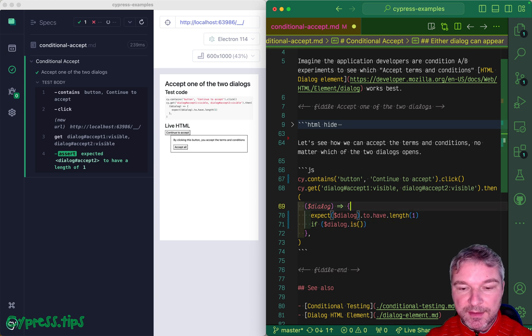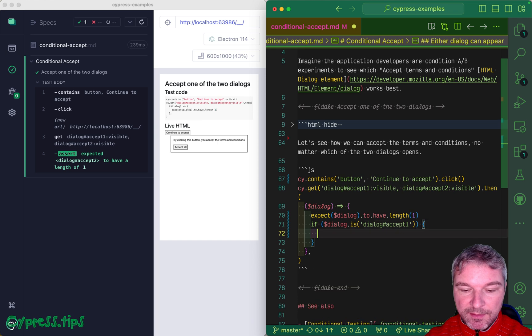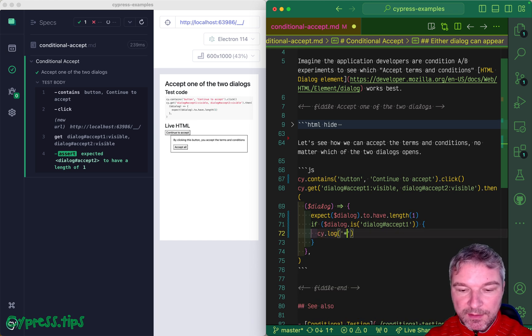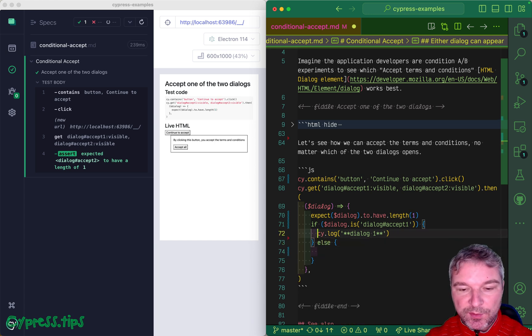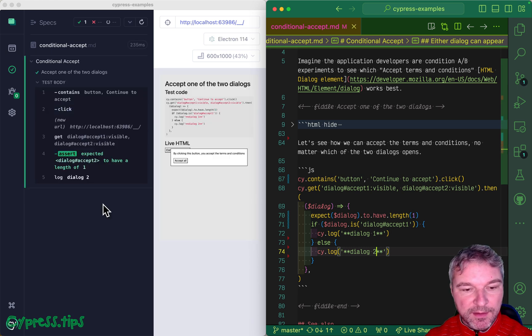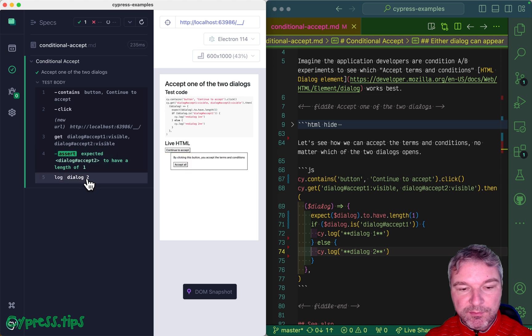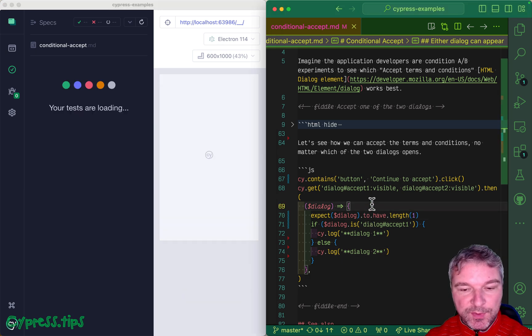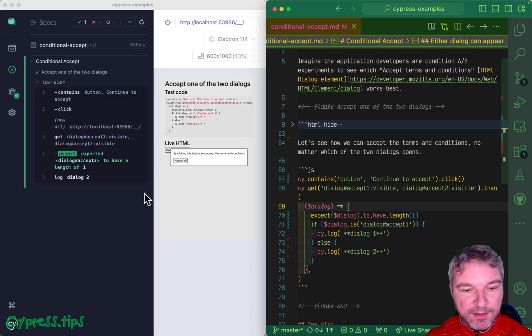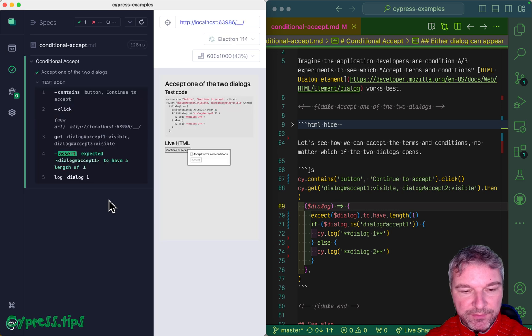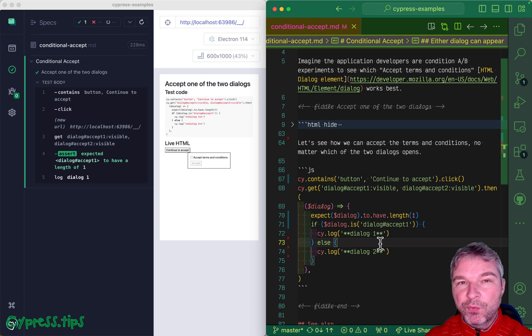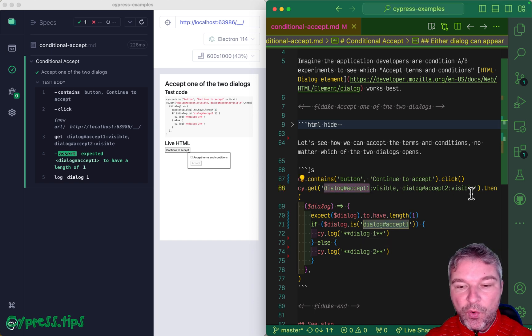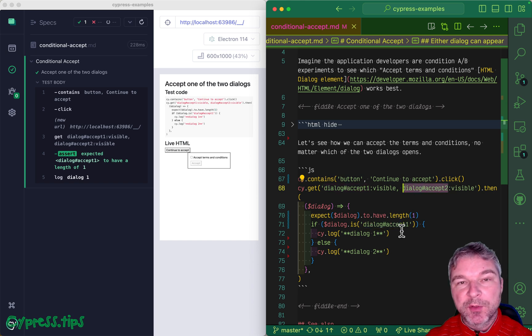If dialogue is, and now we can pass a selector, so if it is dialogue with id accept-one, we can even log something, say dialogue one. Else we assume it's dialogue two, so we can say dialogue two. Let's see if this works correctly. In this case this was dialogue two. We determined it correctly. So we correctly determine which selector, the first or the second, matches the element we actually got from the page.